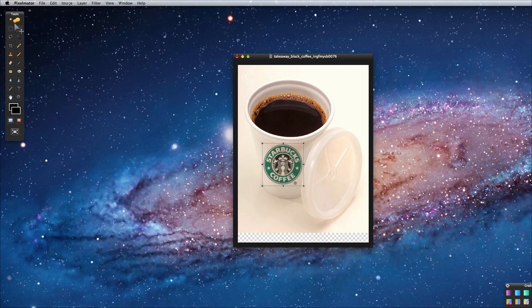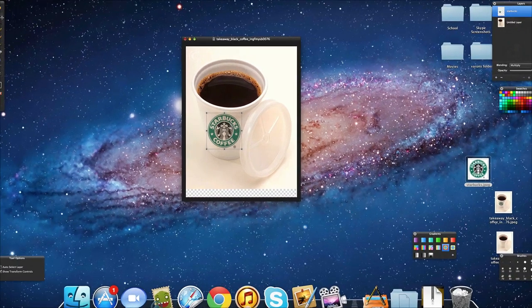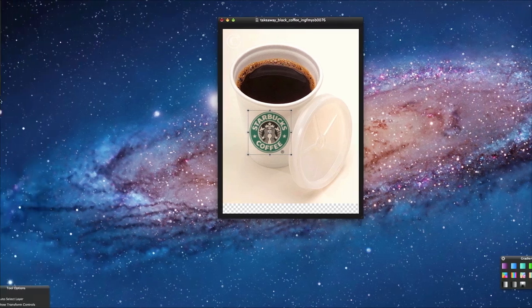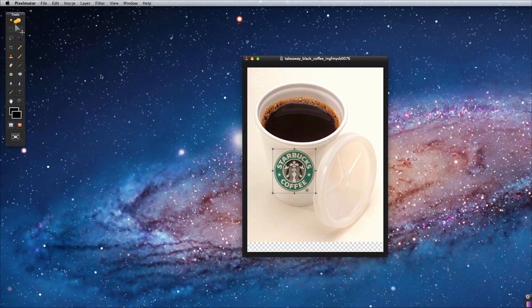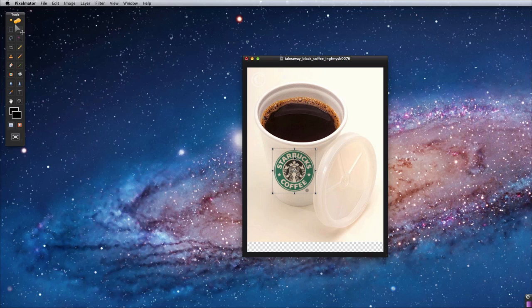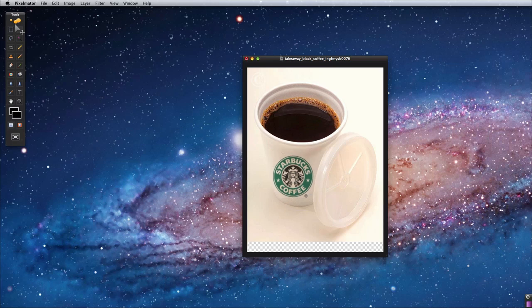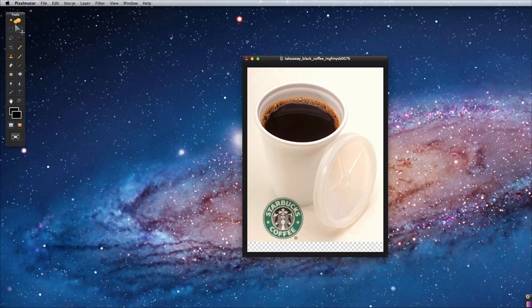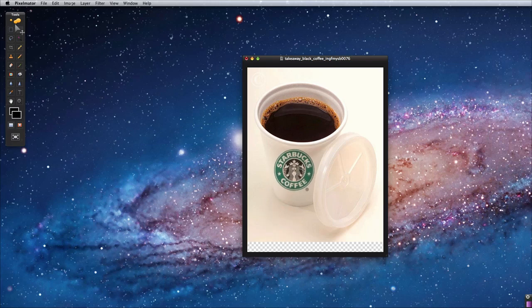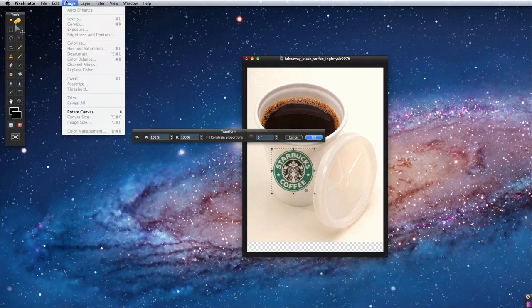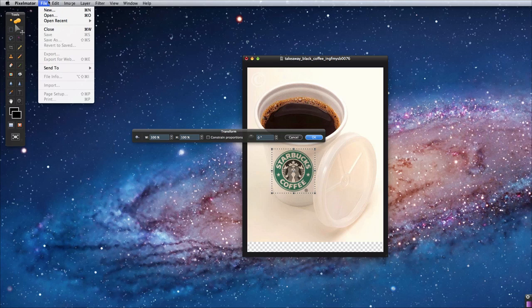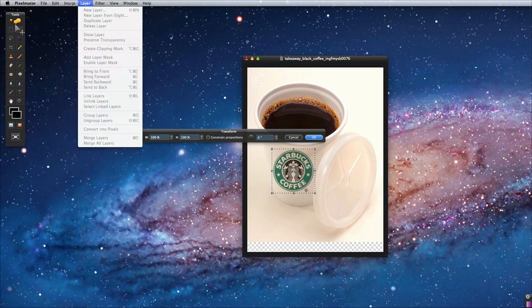But the only problem here, the only thing we have left to do is to actually get some perspective to make it look at a better angle. So right now it's facing us as if the coffee is straight. But as you can see from the image, if I just move it away, the image is facing down. So I need to put the logo facing down. So to do this, simply press Command T or go to, yeah, just go into Command T to bring up your transform controls.